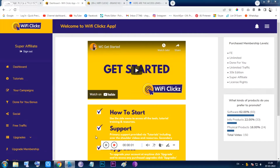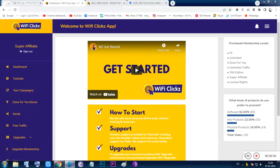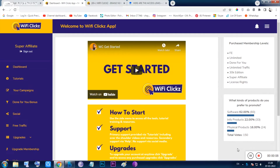Hello guys, hi everyone. I am Chan from QuickPreview.in and let me show you Wifi Clickz from inside. I will also cover the additional stuffs like bonuses, pricings, and everything.